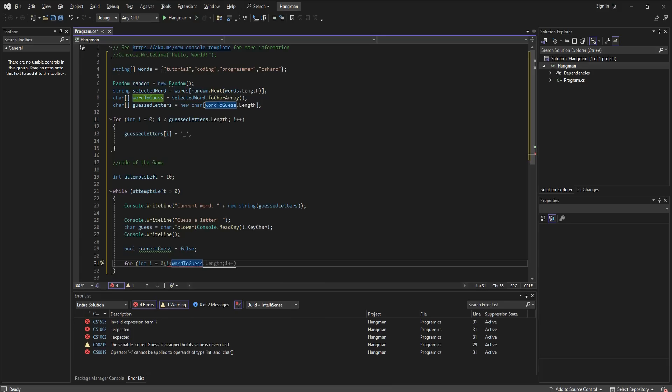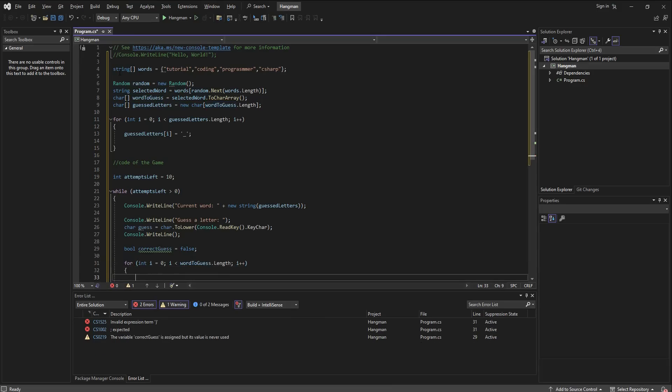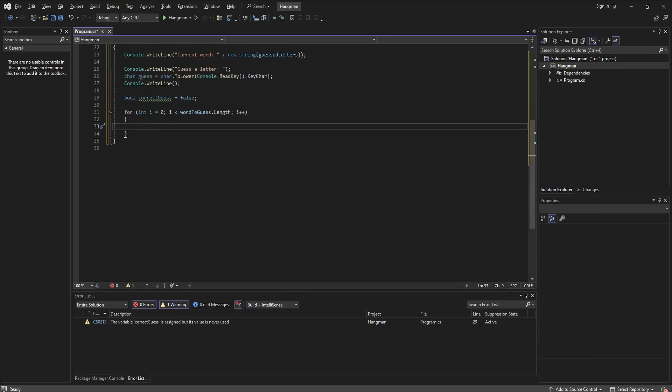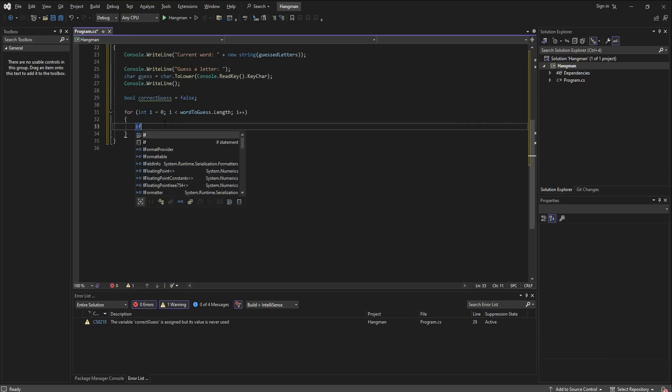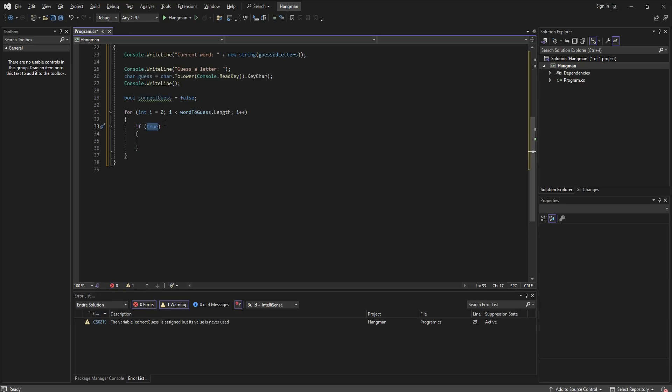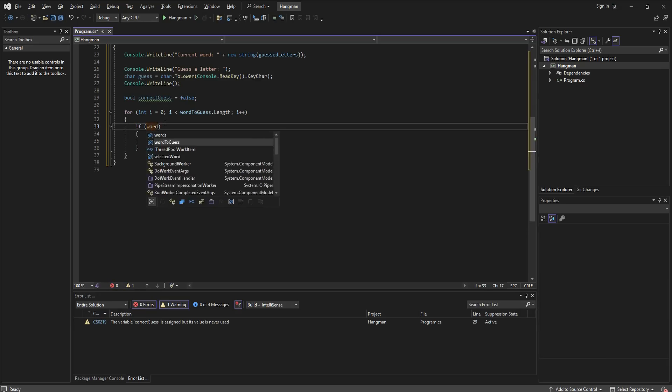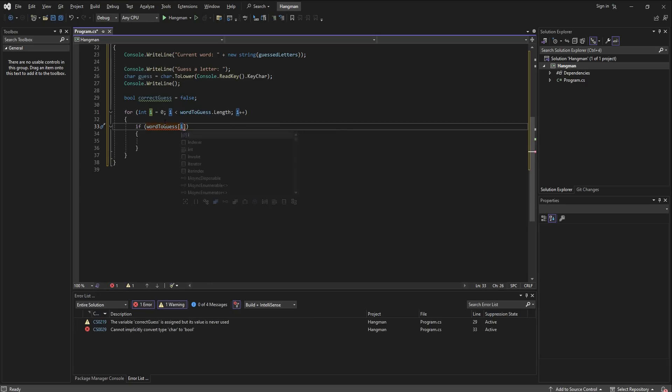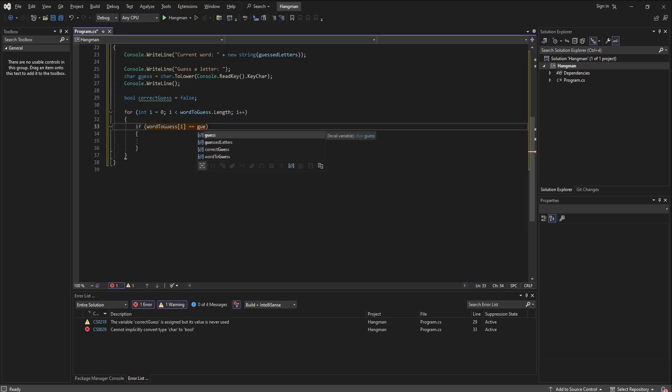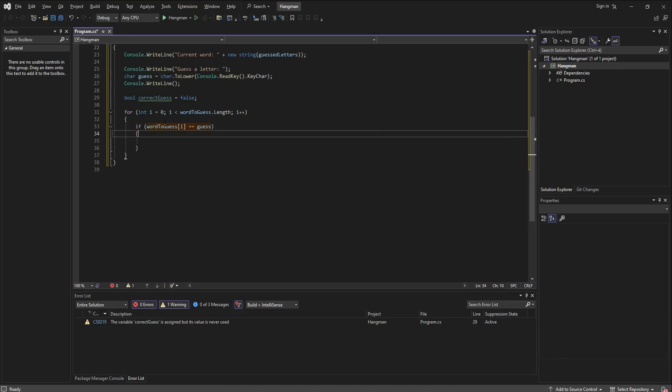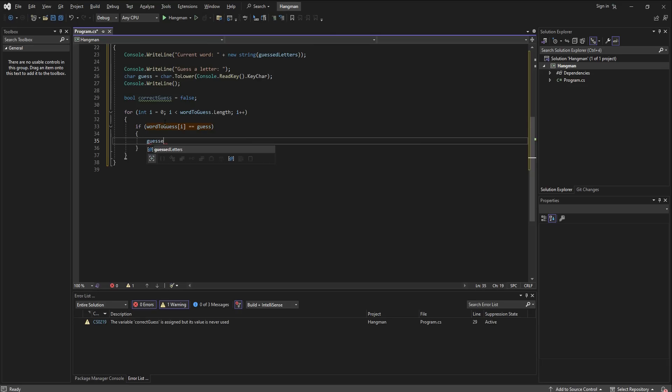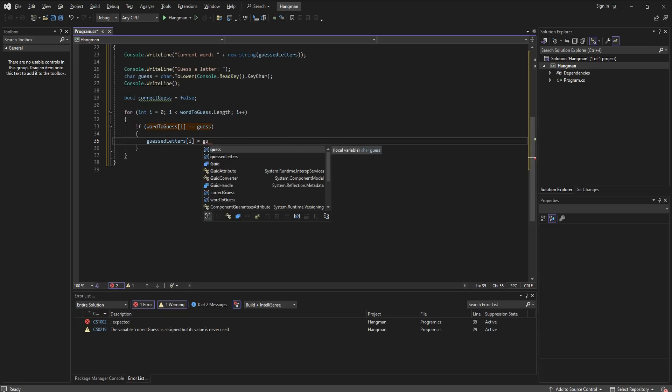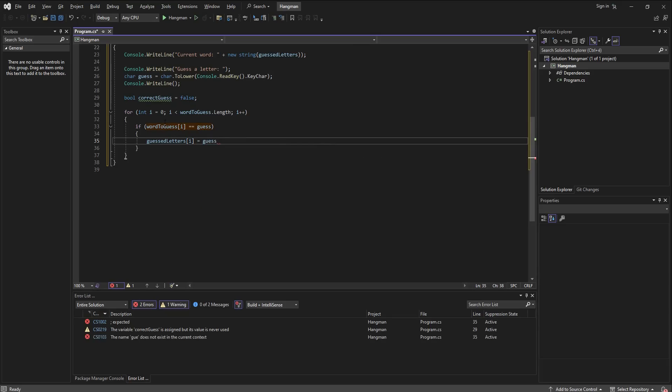So we start with if the word to guess, the array of word to guess, equals the guess. So the member of the array of word to guess equals the current guess, then the guessed letters at this current character is going to be equal to the guess, and then we set the boolean correct guess to true.